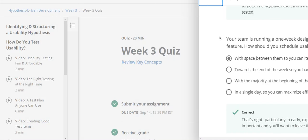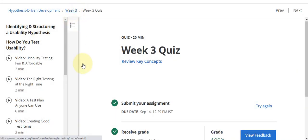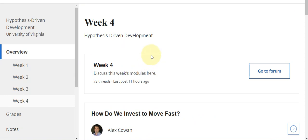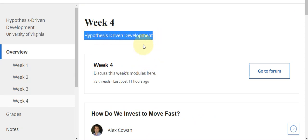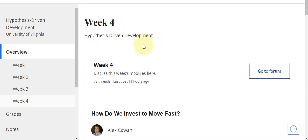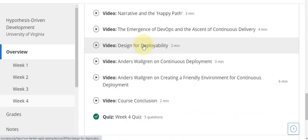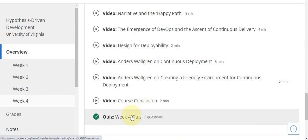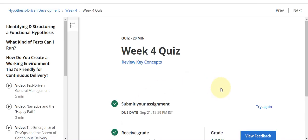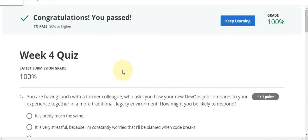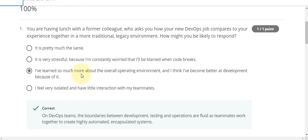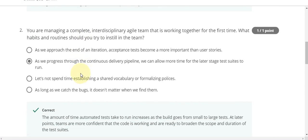Now go to the week four final quiz solution. This is week four Hypothesis Driven Development — go to the quiz part and start the quiz. Here, question number one answer is C, question number two answer is B.